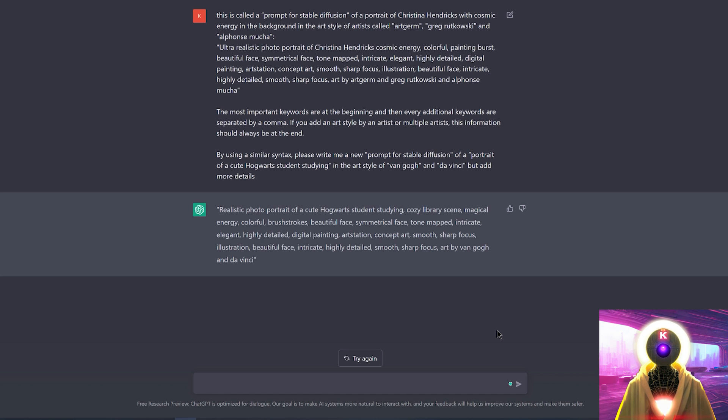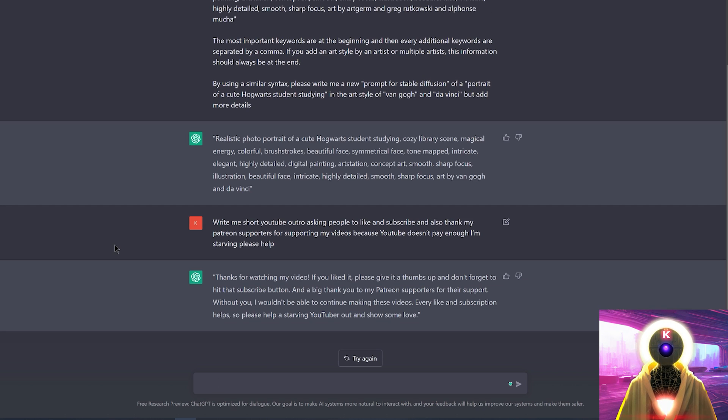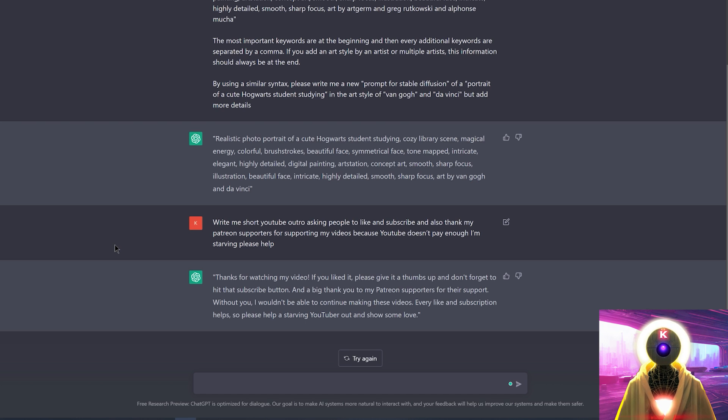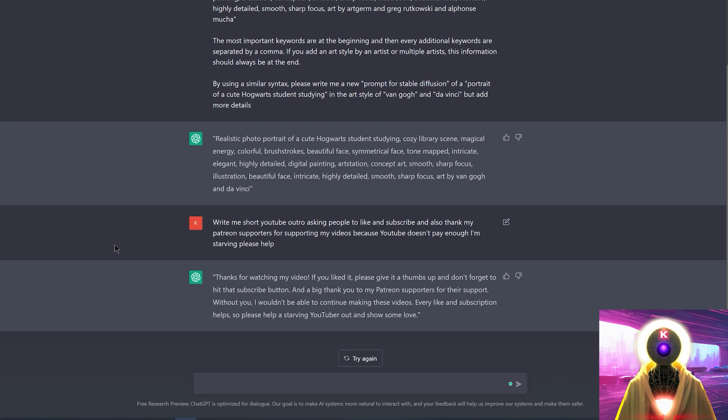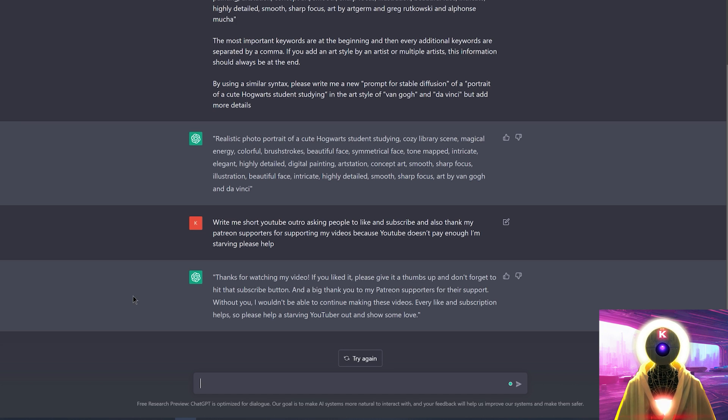And there we are with it, folks. ChatGPT is really super cool, and you can use this tool for pretty much anything. It is a huge time saver. Thanks for watching my video. If you liked it, please give it a thumbs up and don't forget to hit that subscribe button. And a big thank you to my Patreon supporters for their support. Without you, I won't be able to continue making these videos. Every like and subscription helps, so please help a starving YouTuber out and show some love. Thanks everybody and I'll see you next time. Bye-bye.